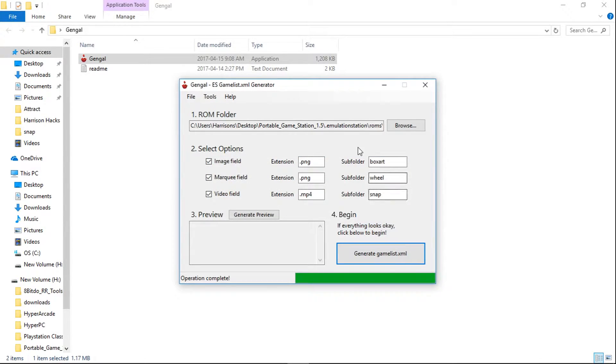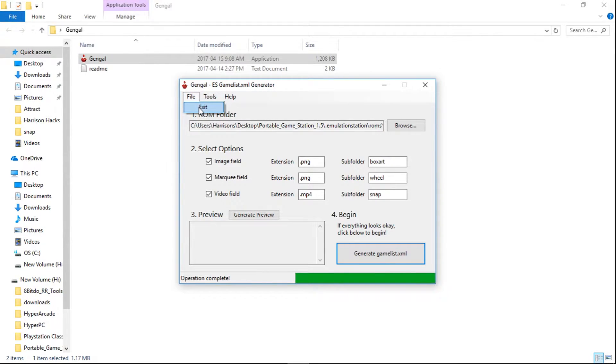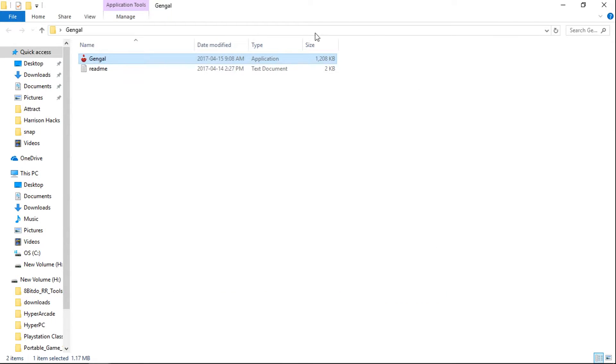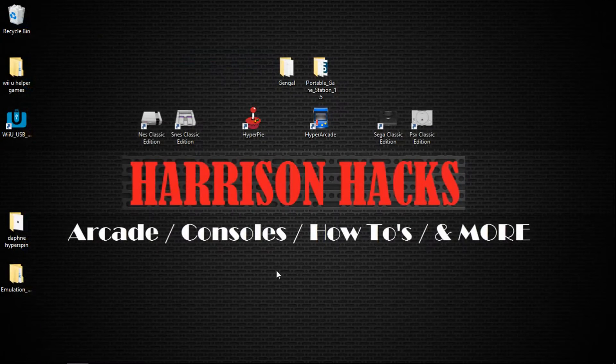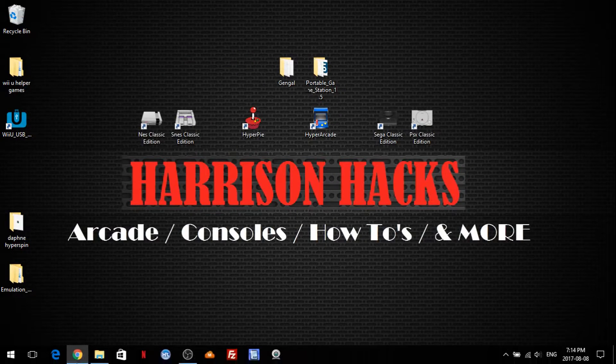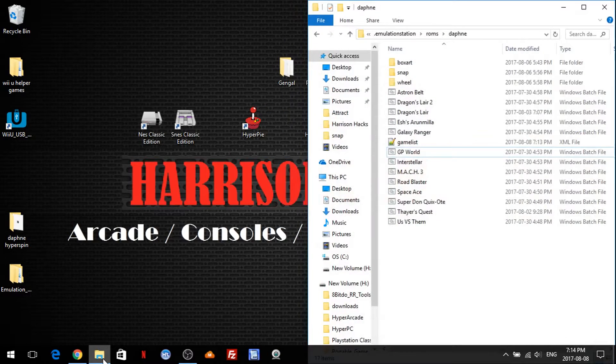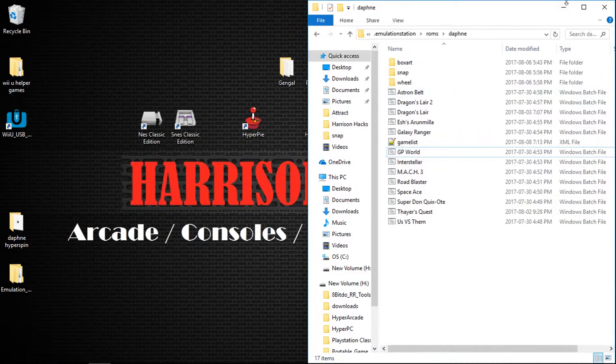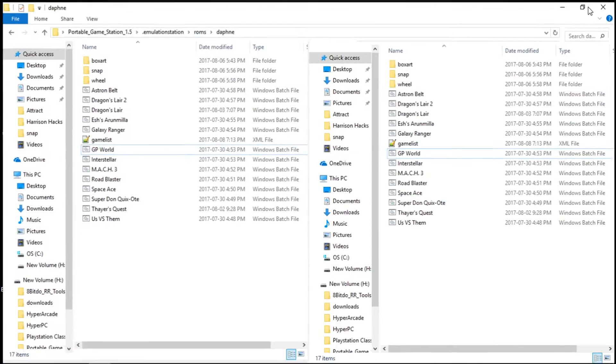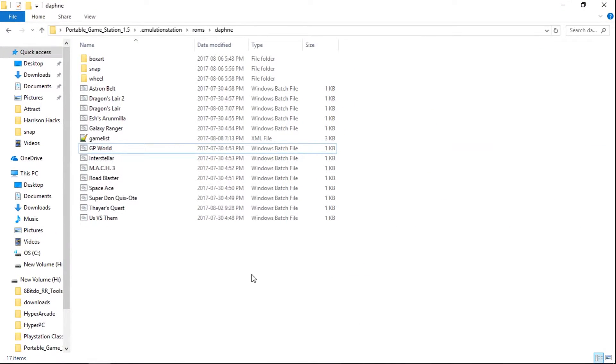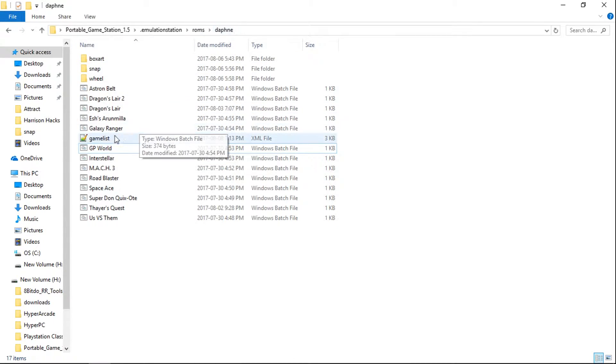And you can keep going for different systems if you want. And basically, once it's created, I'll close Gengal. What you're going to want to do from here is go into your ROMs folder that you created the gamelist.xml. There it has been created.